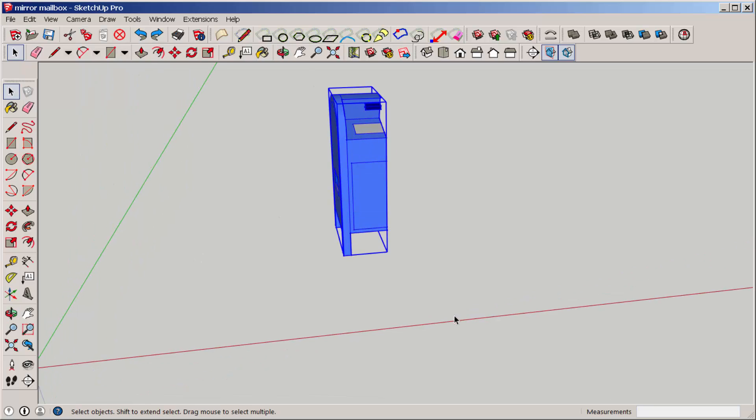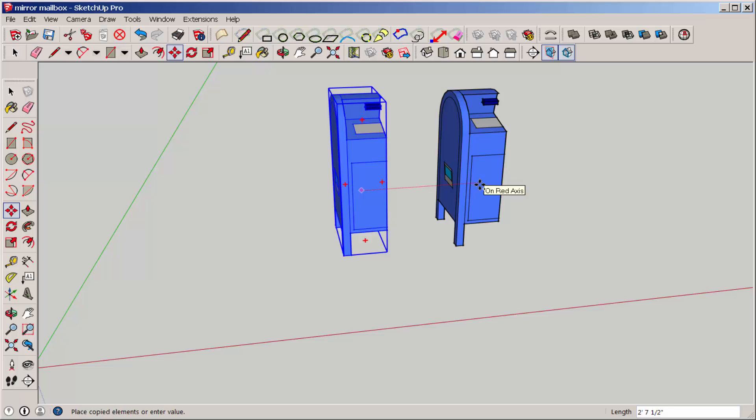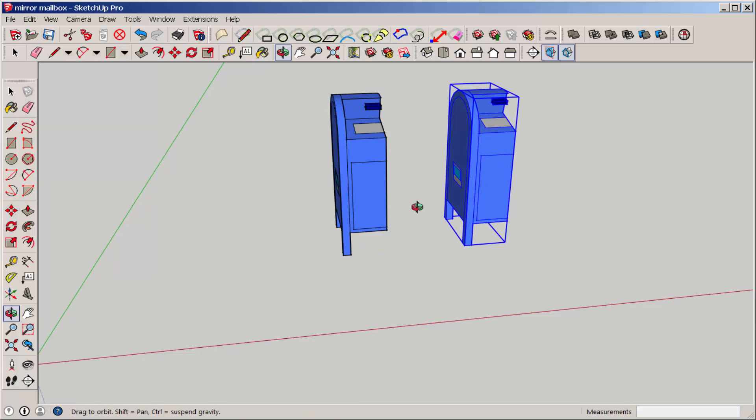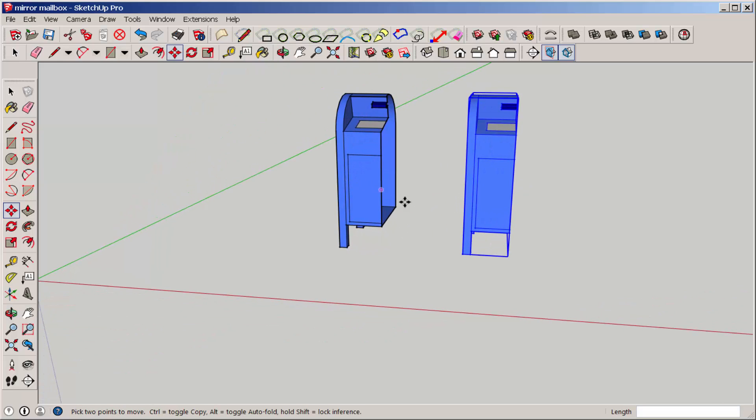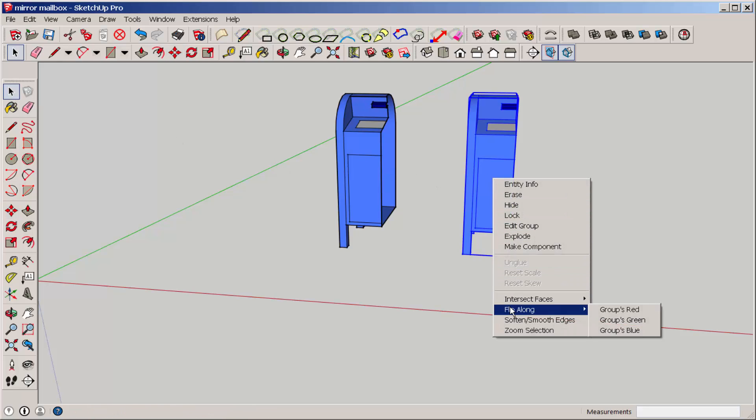Let's copy this. Click on move and press the control key down. And let's mirror this copy. With it highlighted, right click and choose flip along.